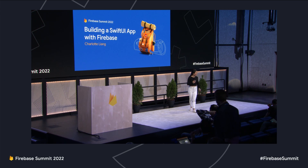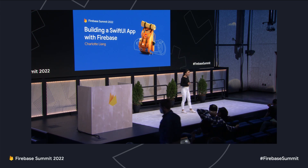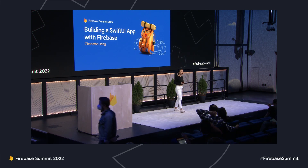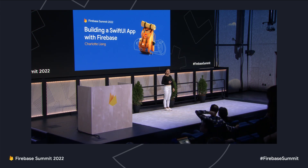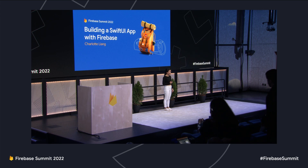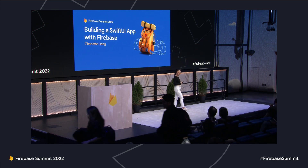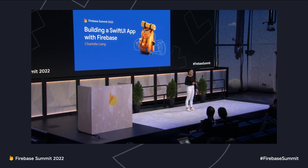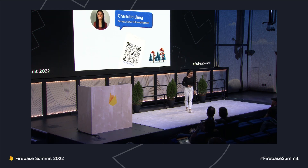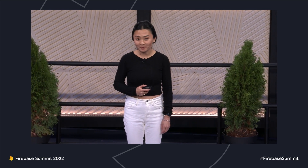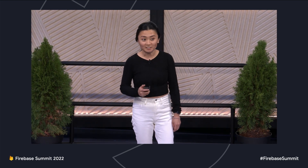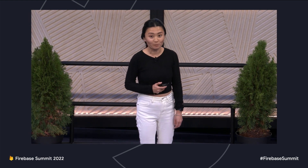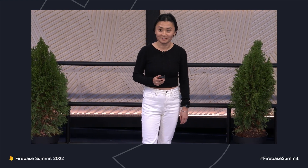Welcome to building a SwiftUI app with Firebase. I'm Charlotte Liang, a software engineer on the Firebase team, and my job is to make it easy for you building mobile apps on Apple platforms.